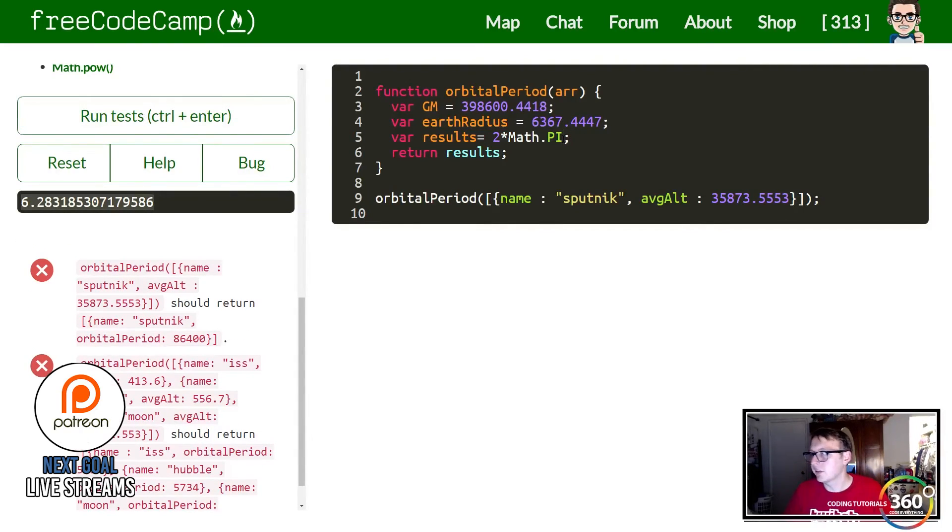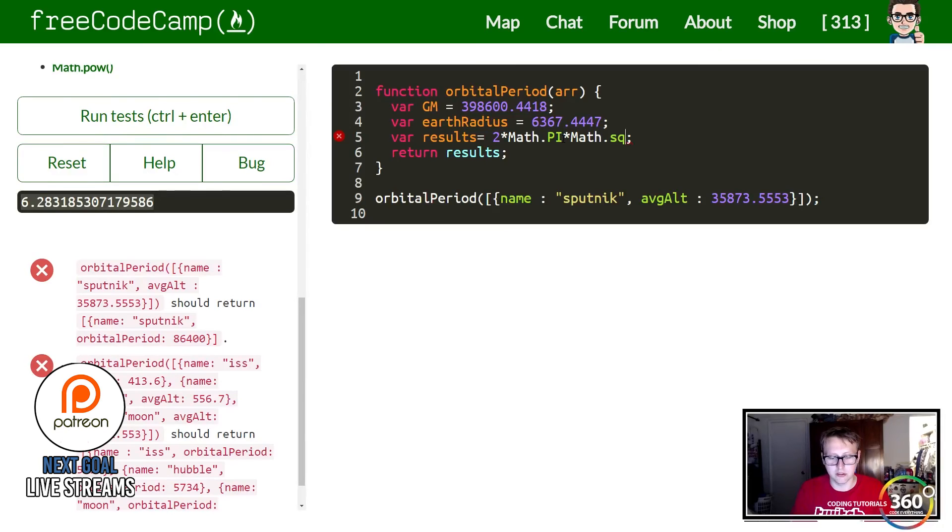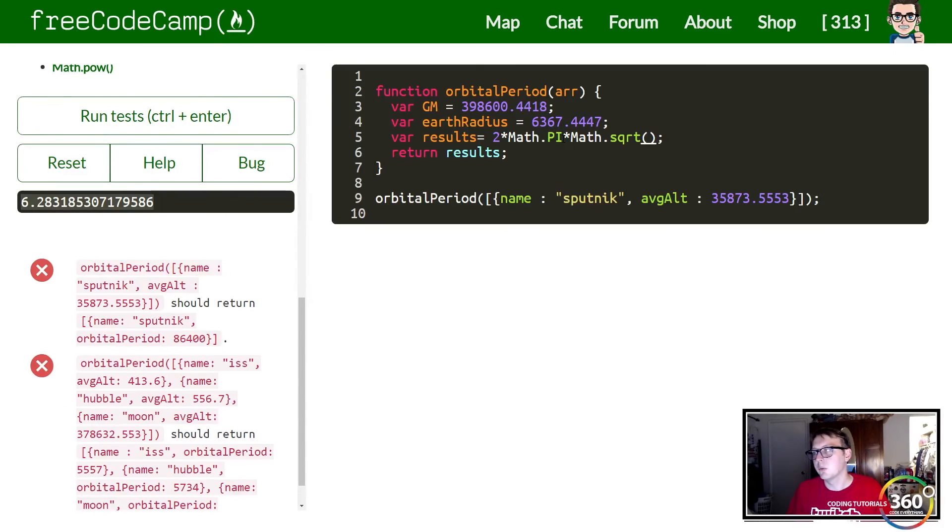The next thing that we want to do is get the square root of something. So how do we do that? Simply Math.sqrt and then we're going to get the square root of our a cubed over our GM which we already have.